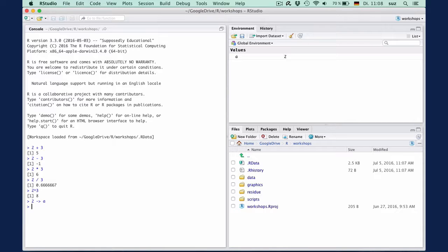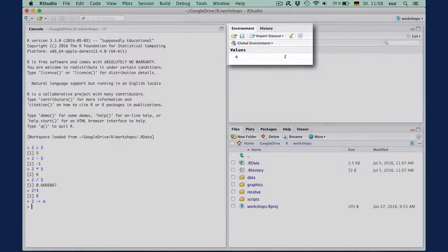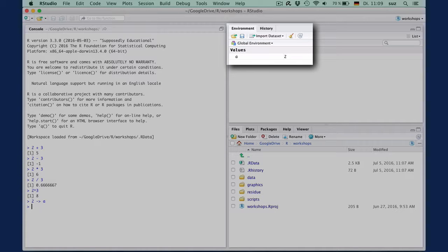No news at the console is generally good news. What did happen in the background though is that the container A is now an element in our environment and appears in the overview of what is currently stored in our R session.